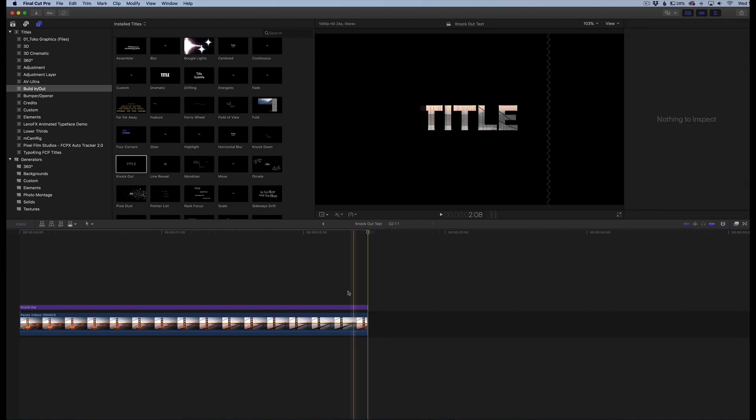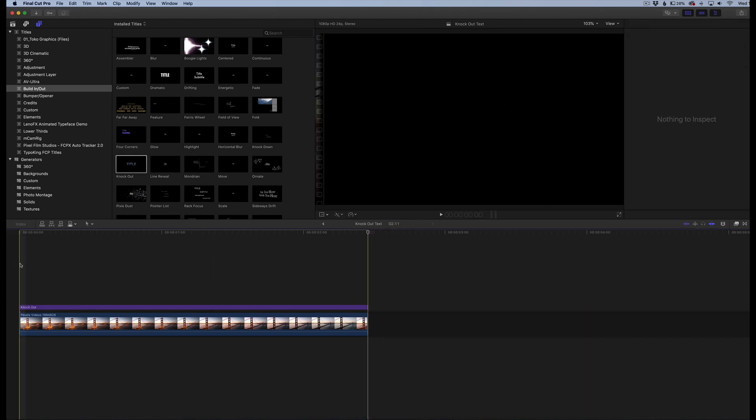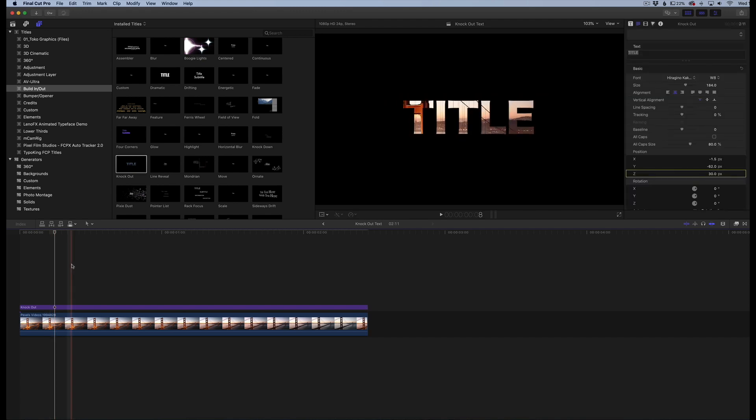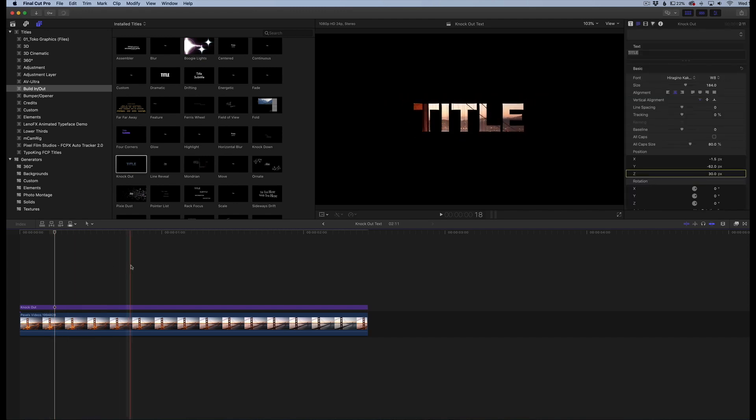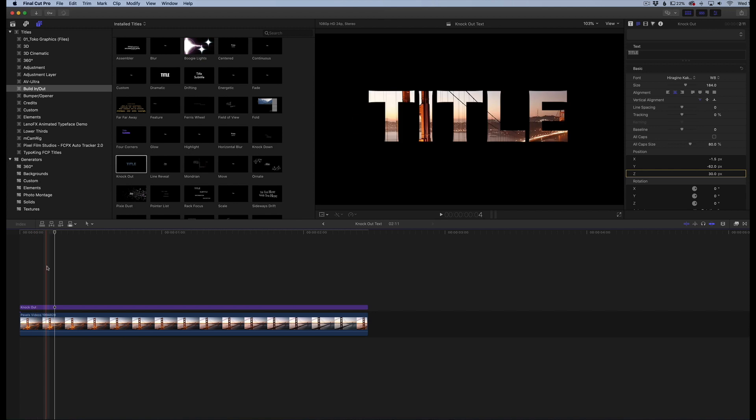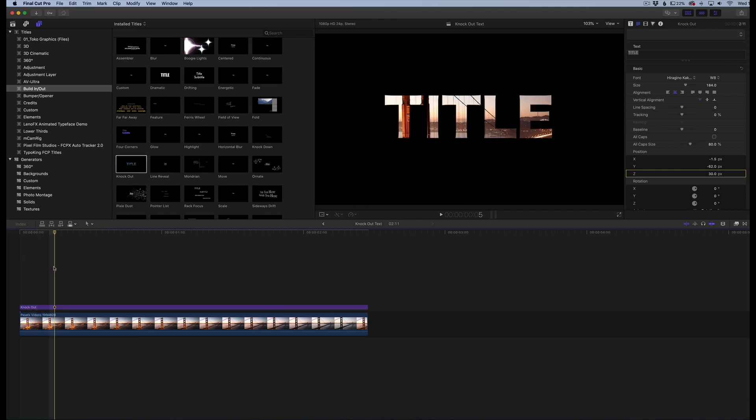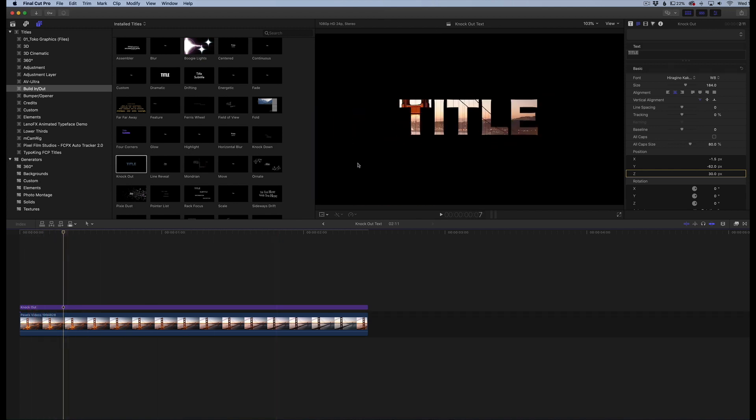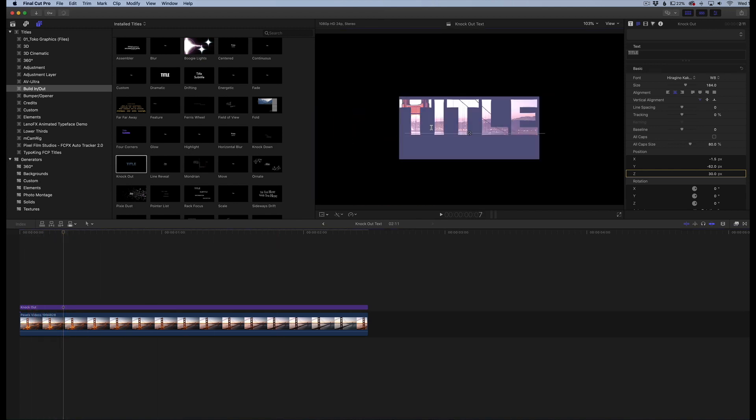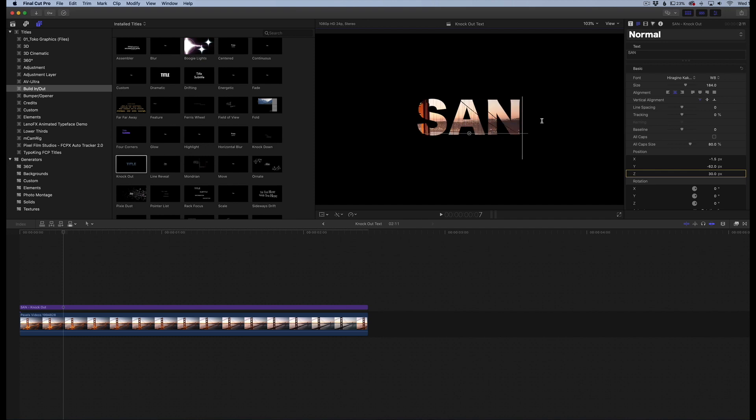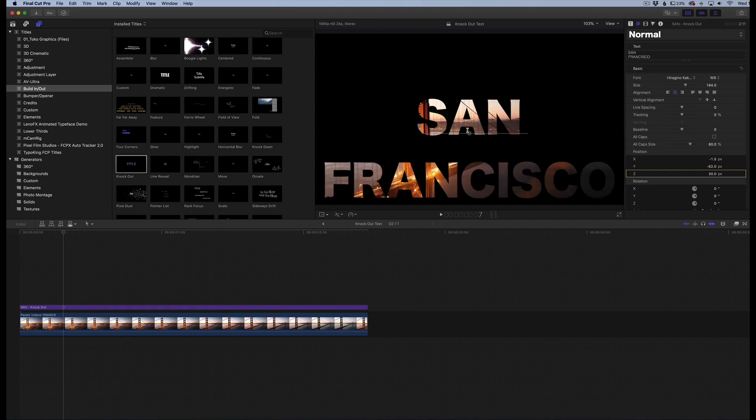You can see that it basically just starts to knock out the text right away. We have this title here that we can change the name of. You can see the effect that it does give it, it has a little flying effect. What we're going to do is change this. The image we have here is from the San Francisco bridge, so I'm going to do San Francisco just like that.